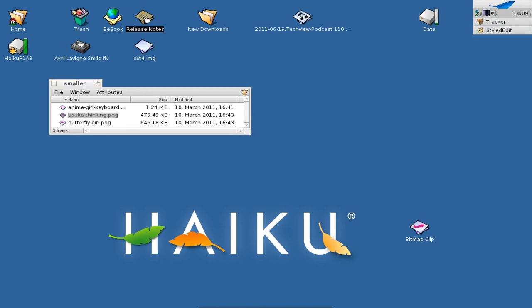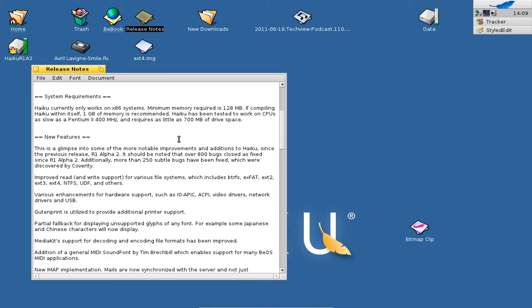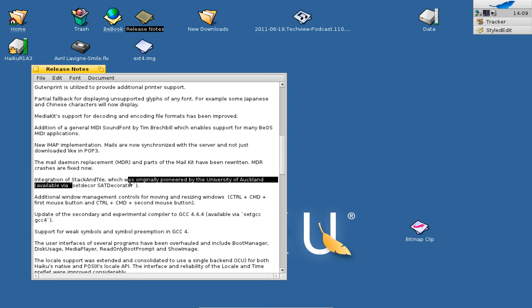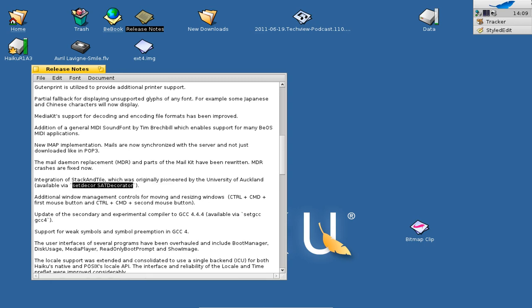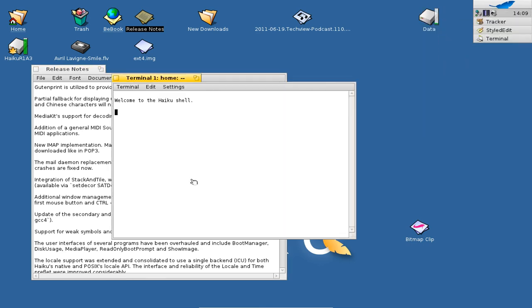There are also some hidden cool features in the release notes. One is the Stack and Tile window management integration, pioneered by the University of Auckland. It's enabled by copying a specific command into a terminal window.